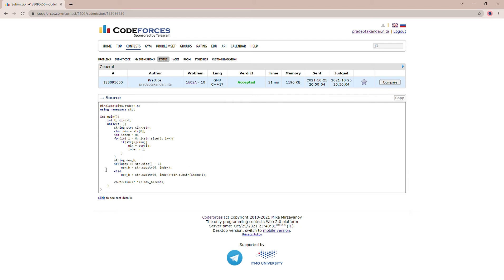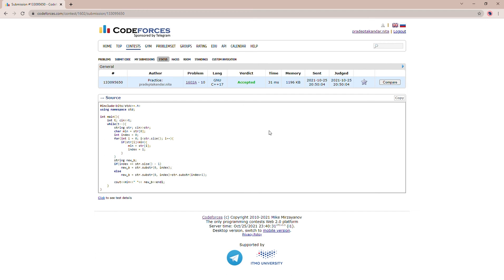We will just store the new B as the substring from zero to index. The substring function takes the first index and the total length of the substring. So if it is five strings long, we'll just input the first index and after that five characters. And the sixth character will be our substring A.